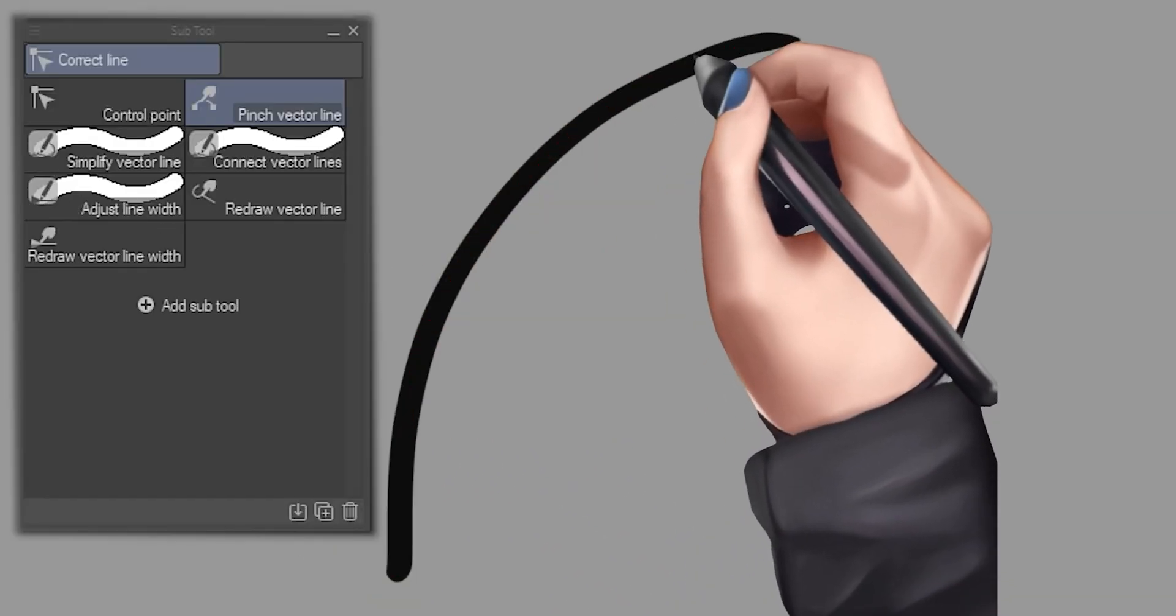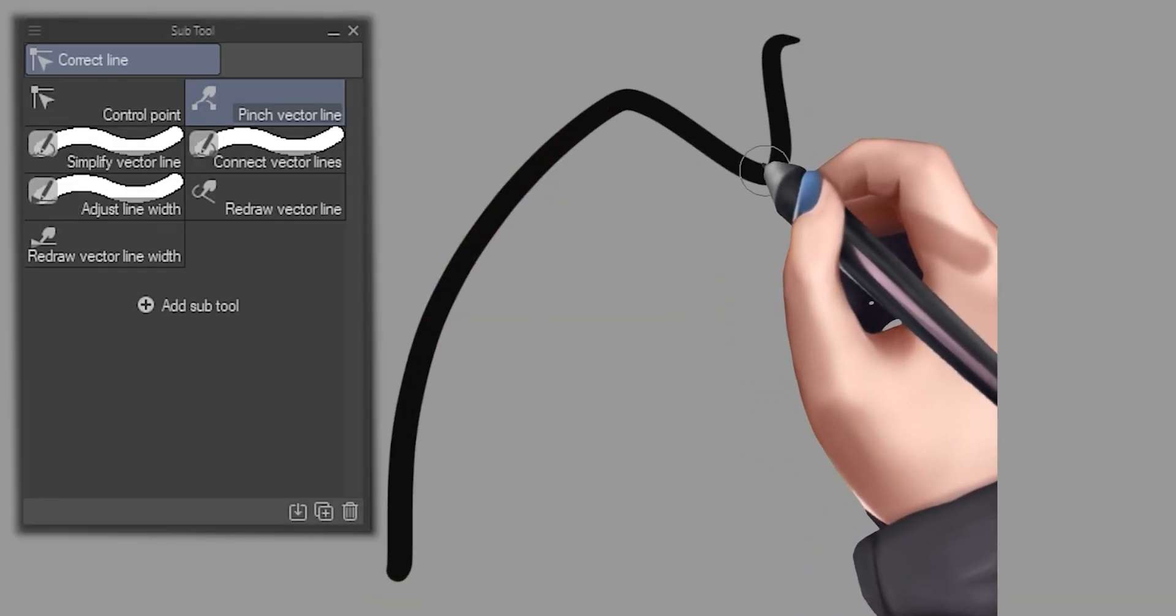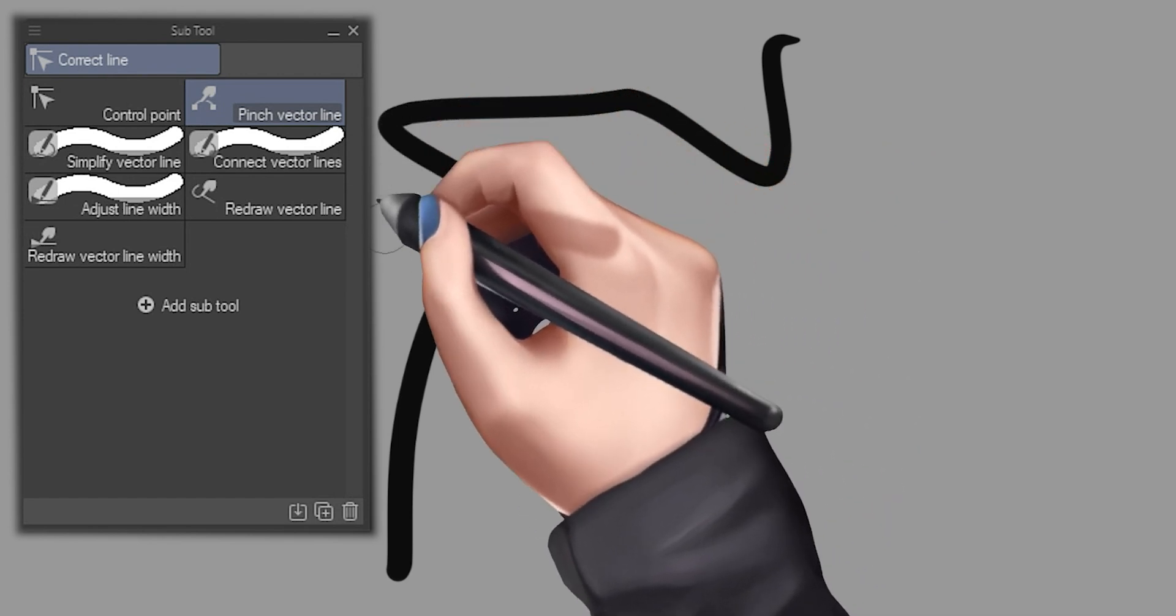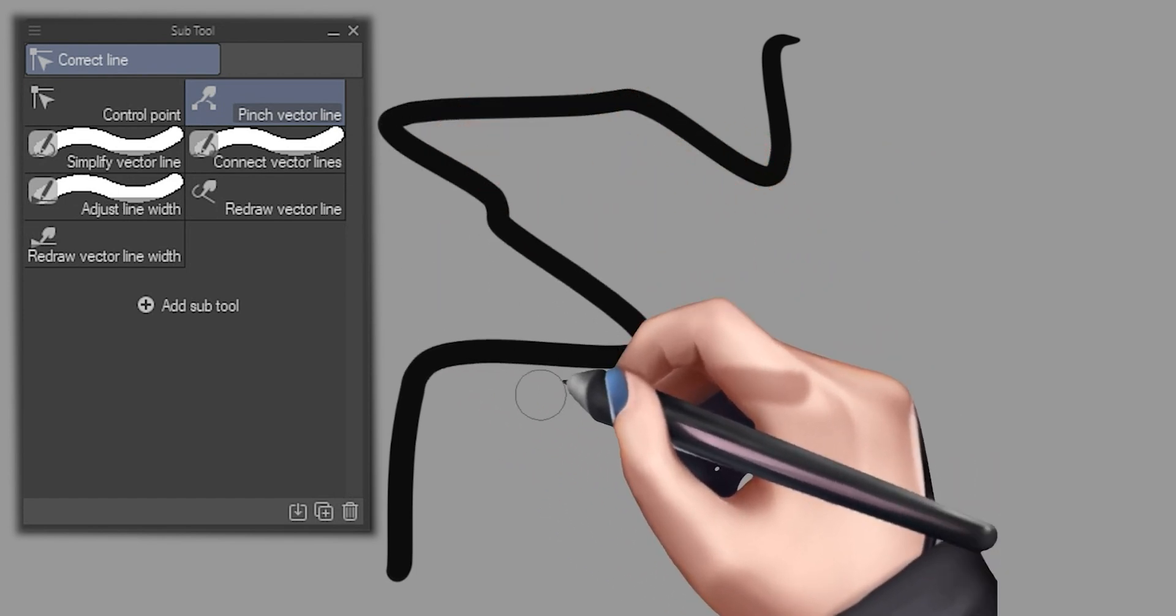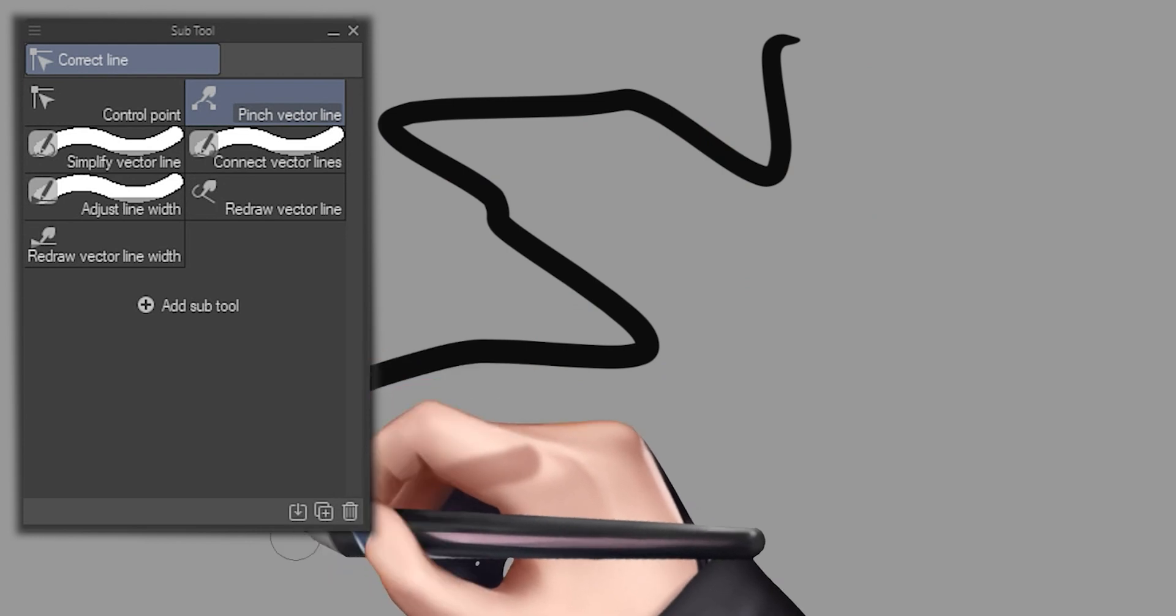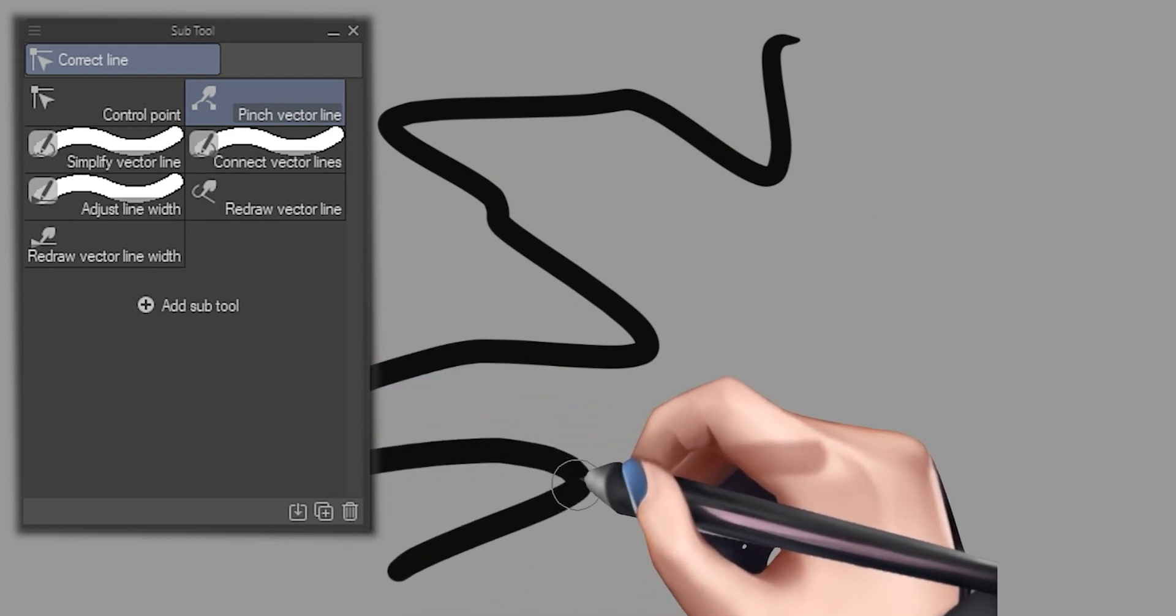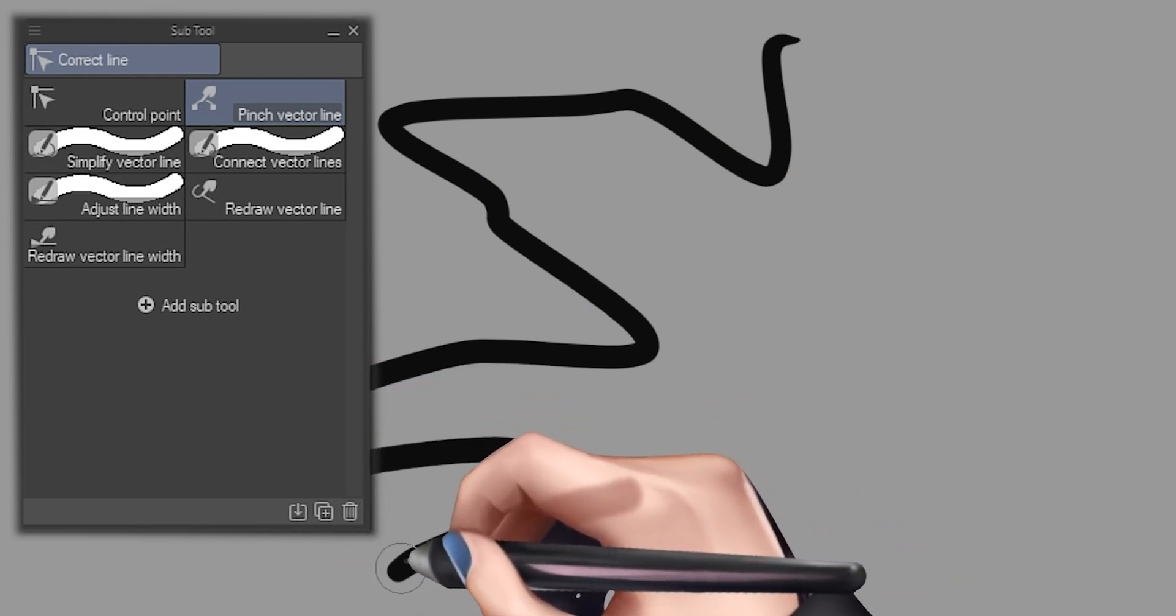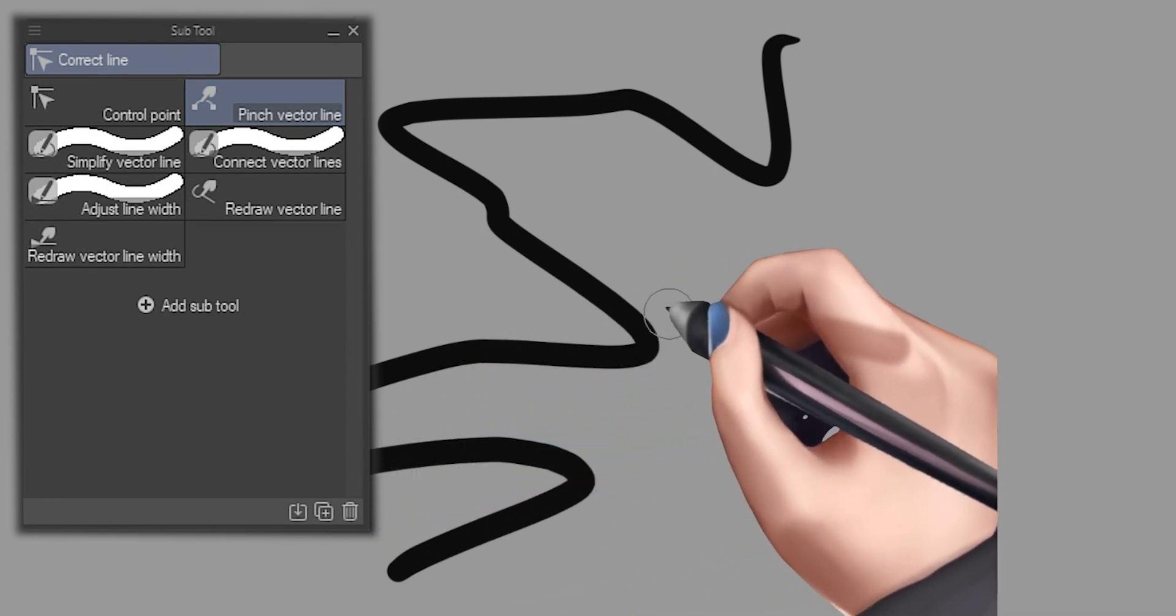Which leads me into this amazingly useful sub tool, the aptly named pinch vector line. If you are like me and you don't always want to deal with control points to adjust your line, you can use the pinch vector line tool to adjust your line without manually adjusting each individual control point.